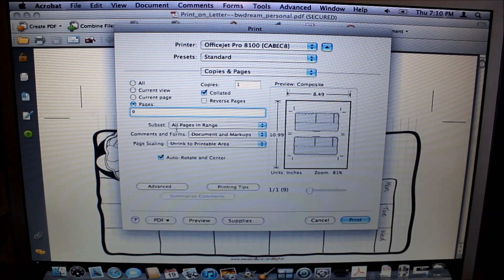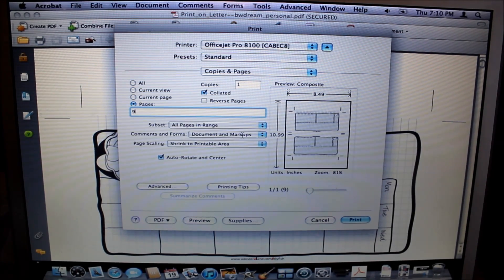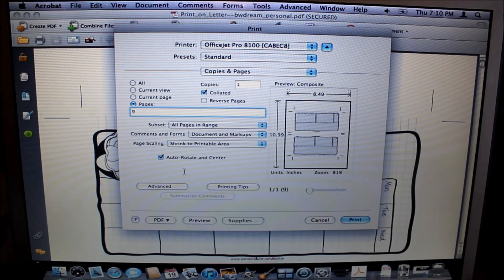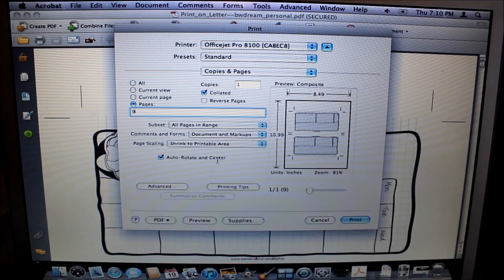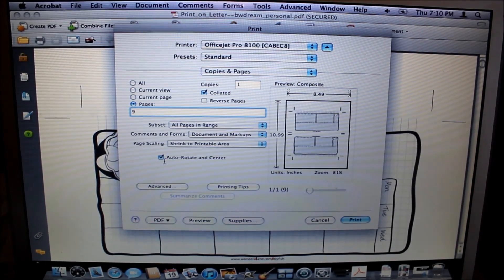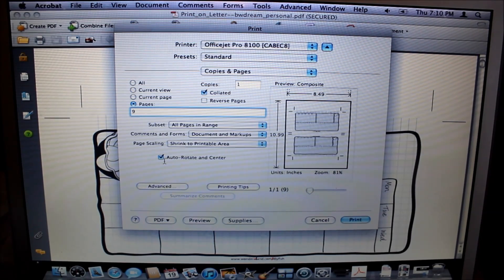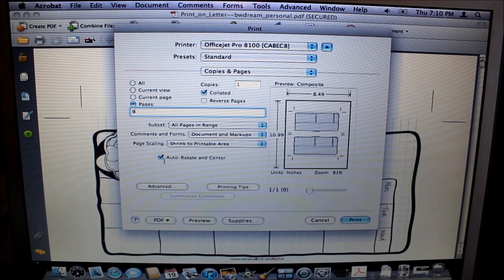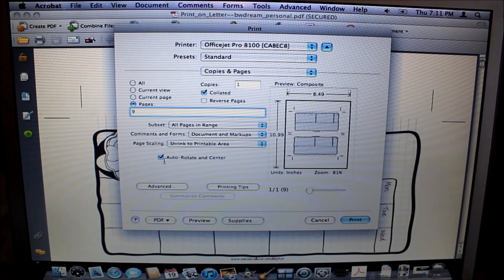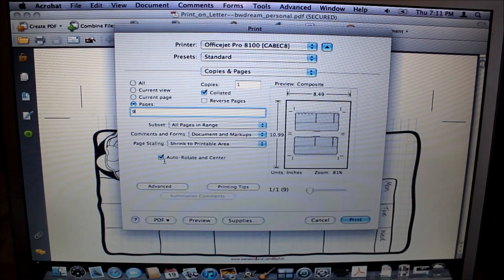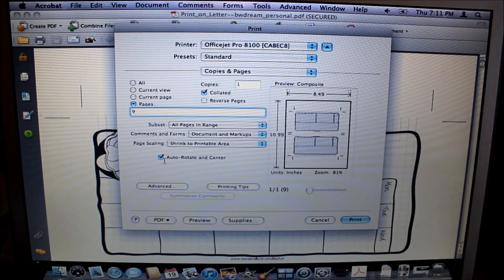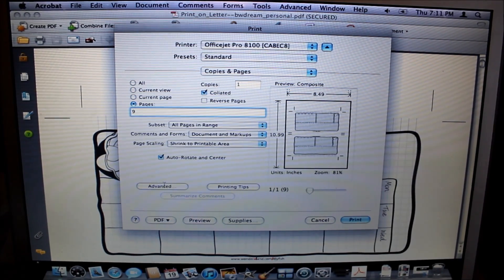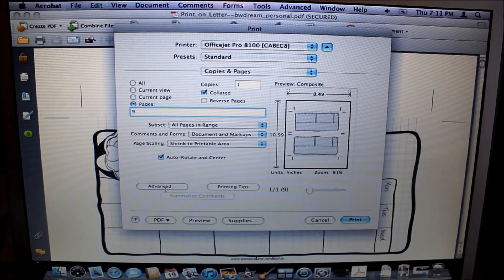From there, you want to make sure your subsets are set on All Pages and Range Document and Markups, Shrink to Printable Area, and then the Auto Rotate and Center button should be checked on. If it's not checked on, what typically happens is the pages don't print out correctly. For me, it either overprints them as far as oversizing and they don't fit on the page, or it'll actually change my whole entire setup from landscape back to portrait, which you don't want.